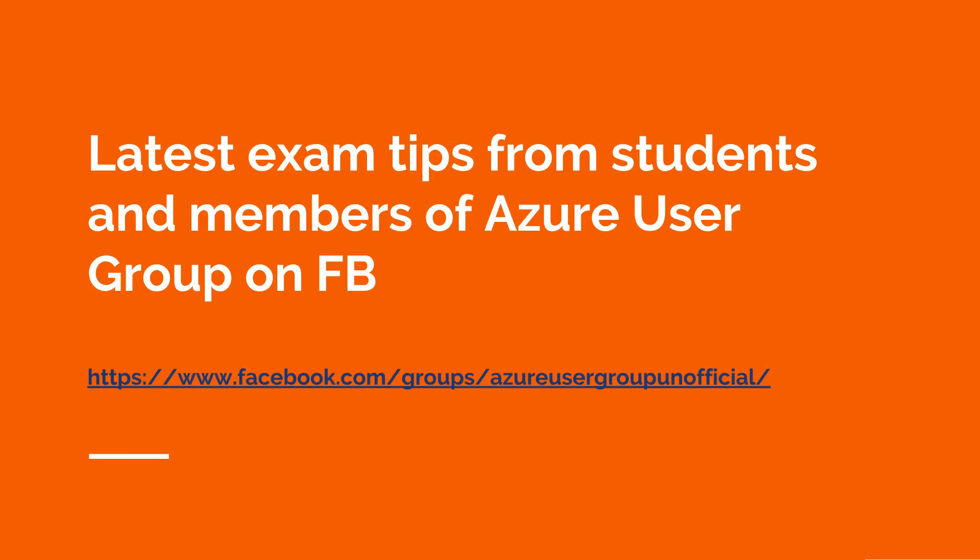These exam tips have been taken from my Azure students as well as members of the Azure user group on Facebook. So go ahead and use the link that's in the description or you can type it into Facebook for Azure user group.